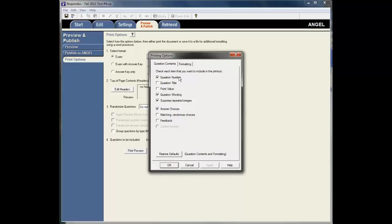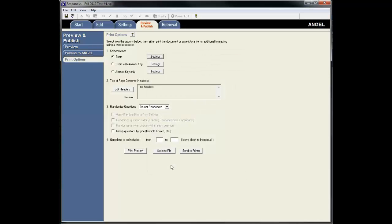And I can take a look at the settings for this. I'm going to choose the Question Number, the Wording. I'm going to have this selected, Suppress Repeated Images. And I'm going to have Answer Choices and leave everything else as you see here. And then just hit OK.